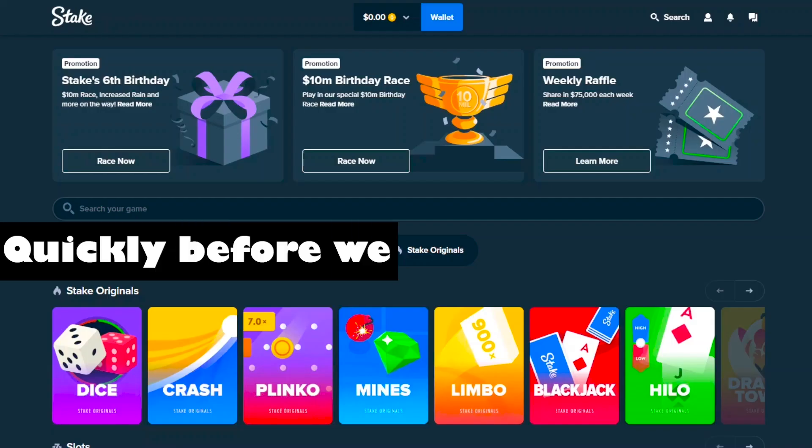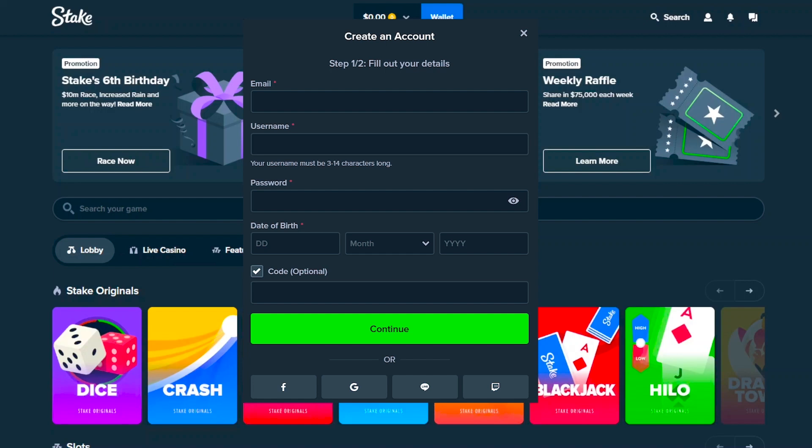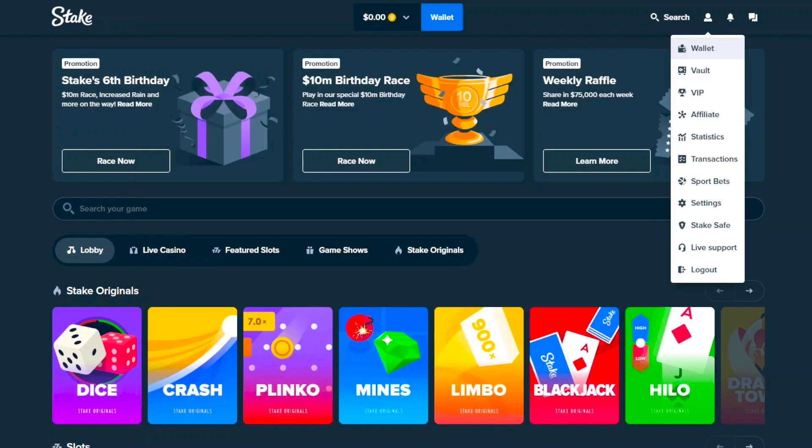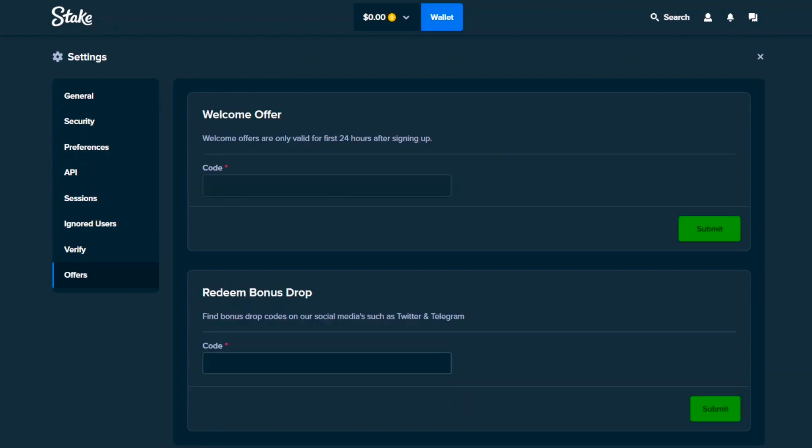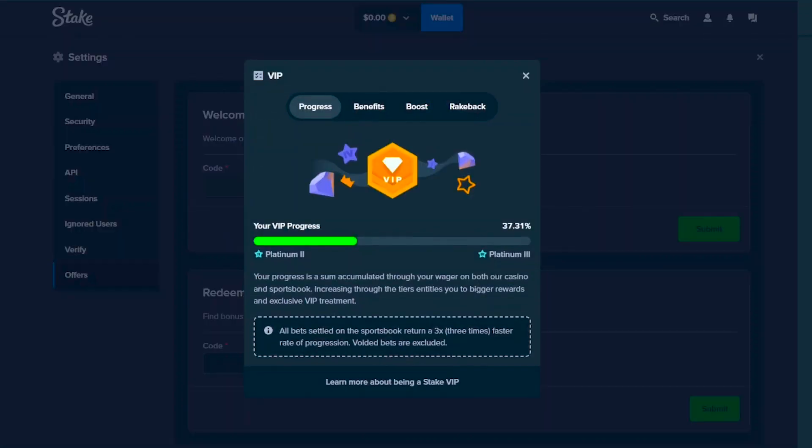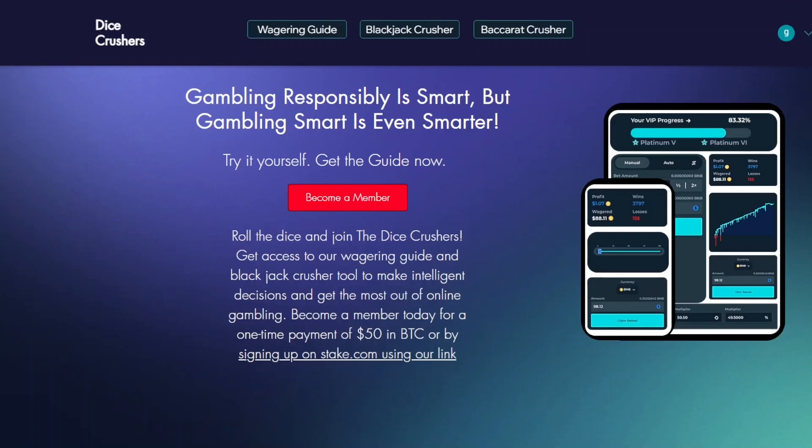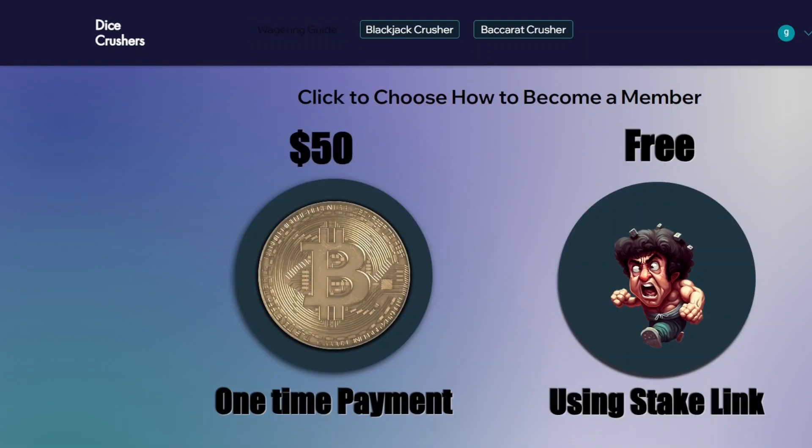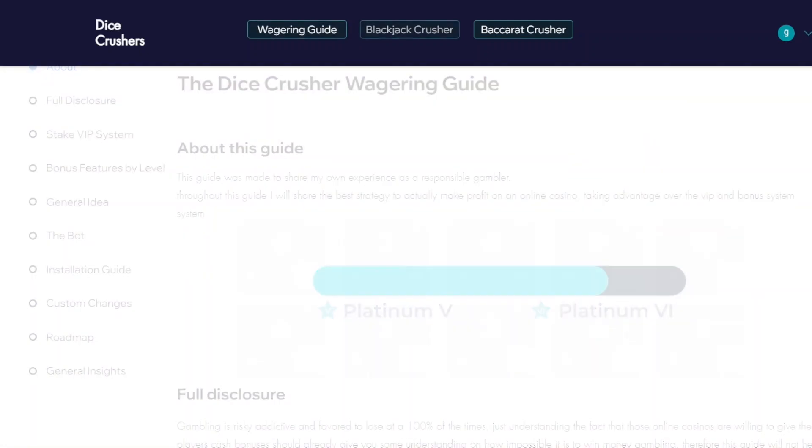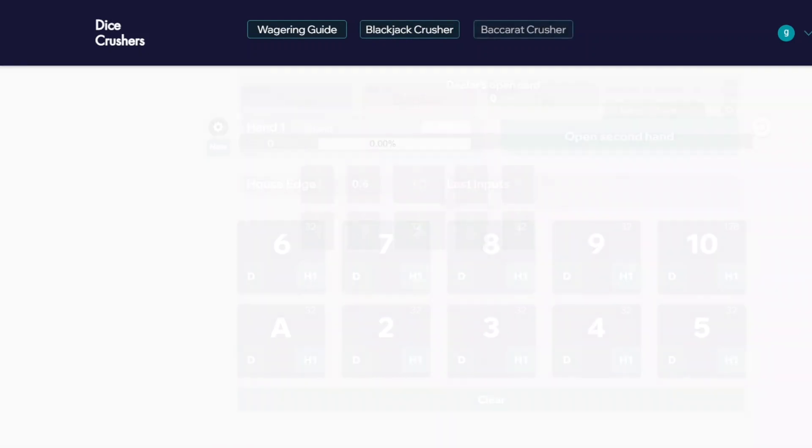Nothing. Quickly before we continue the video, if you do want to support the channel, you can sign up to stake.com using my code Dice Crusher. You just go to settings, then offers, and put it in the top box within 24 hours after sign up. If you do that, you will get instant access to the rakeback and you will get 5% rakeback on all of your wager. Other than that, we have the dicecrushers.com website where if you sign up as a member, you get the wagering guide, Blackjack Crusher, Baccarat Crusher, and many more things to come.